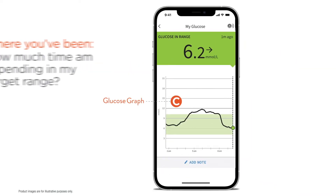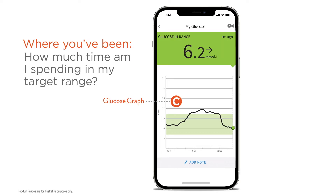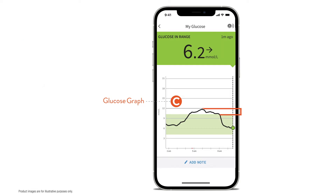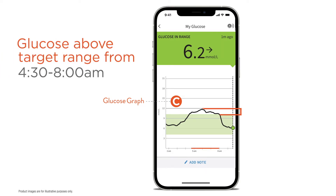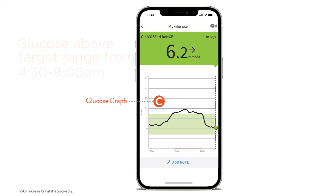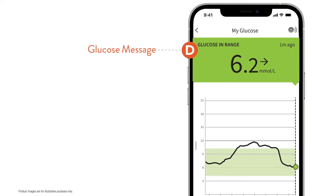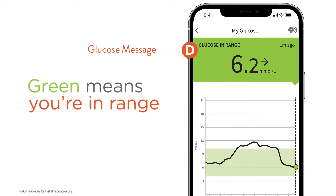The glucose graph tells you where you've been. Ask yourself: how much time am I spending in my target range? Think about when you were out of target range. That big hill between 4:30 and 8 o'clock is when your glucose readings were above target range, but you're back in target now — you were in target about half the time. Finally, the glucose message and background color confirm you're in range.